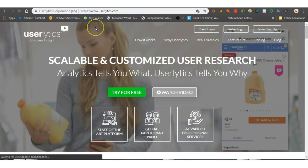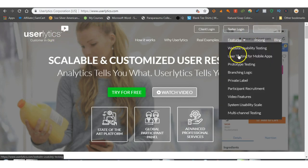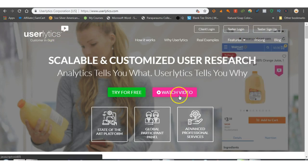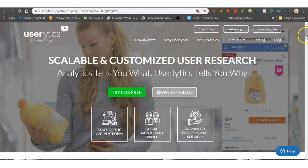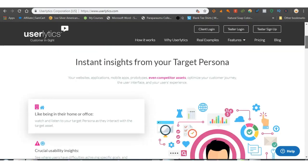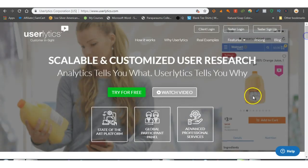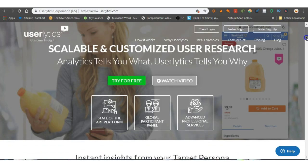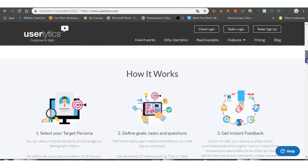Now this one here is Userlytics. Test to sign up, watch videos, state of that global participant panel. Instant insights from your target persona, so that's for the businesses obviously. So there's another one, sign up for you try everything. I think on this one you actually even try products, double products.